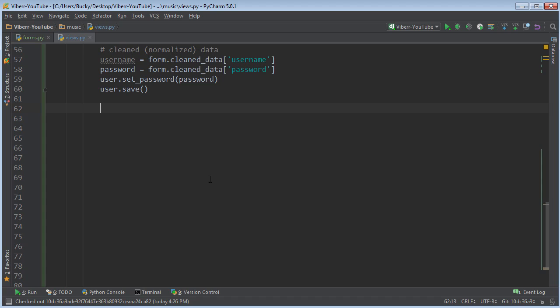I'm going to show you how to authenticate and log in the user. So let me just say returns credentials are correct.